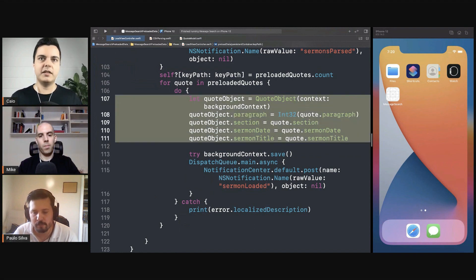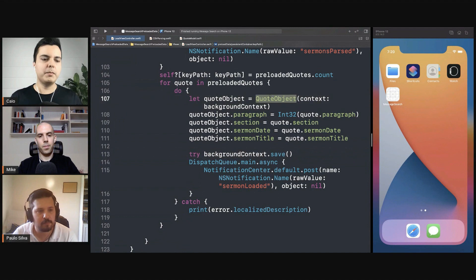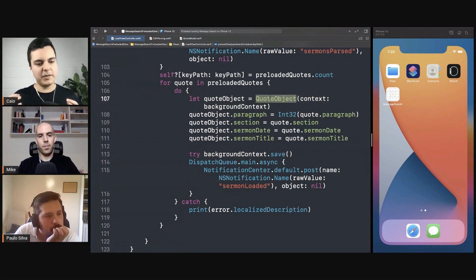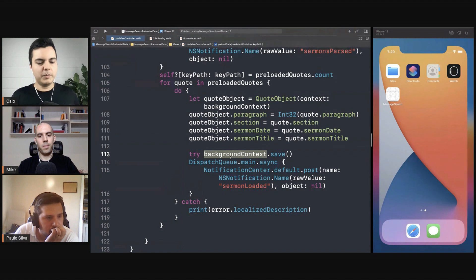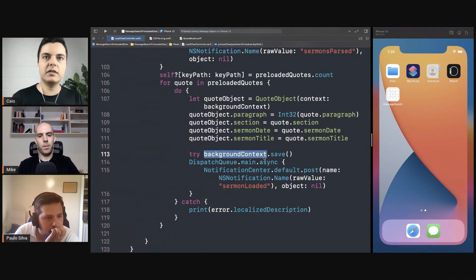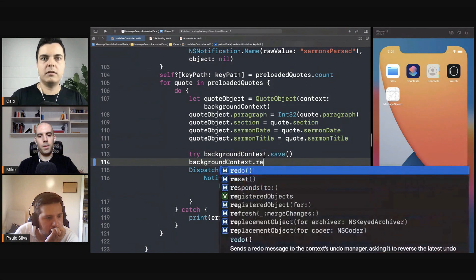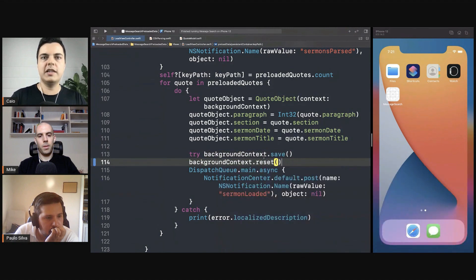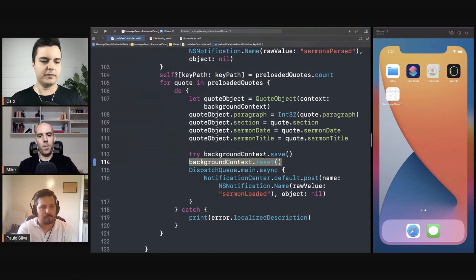You created this instance. And after you call save, you don't use the instance anymore, but Core Data keeps them in memory. The managed object context keeps them in memory. So you're duplicating memory by creating these instances. But if you call reset, we'll clean up all the cached data in the context.